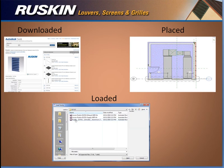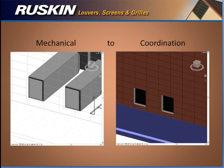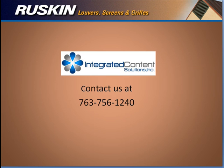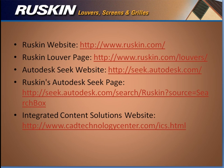We have downloaded, loaded, and placed both architectural and mechanical louvers. We have looked at the constraints that are needed to lock the two models to each other via project linking. We have seen how the visibility of each family behaves when a view's graphics are set to coordinate. If there are any questions at all regarding this process or any Revit content questions, feel free to contact any member of the ICS staff at 763-756-1240 and we will be glad to help you out. Thank you for taking the time out of your day to watch this video. We hope that these tips will increase your productivity within the Autodesk Revit environment.